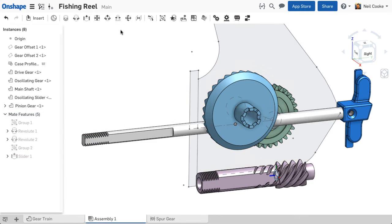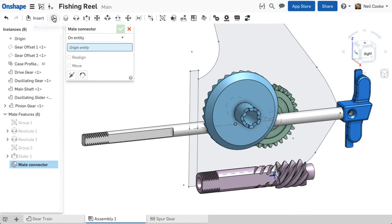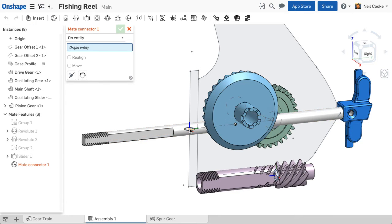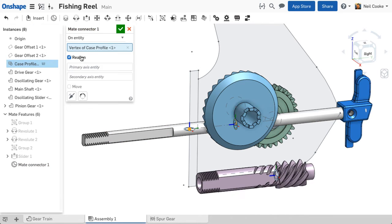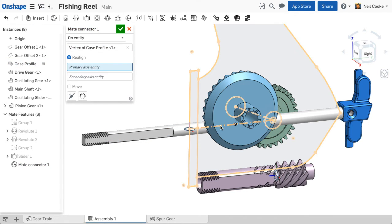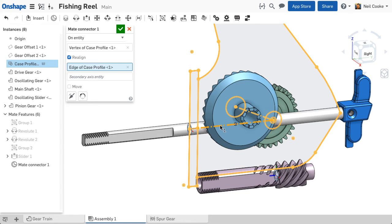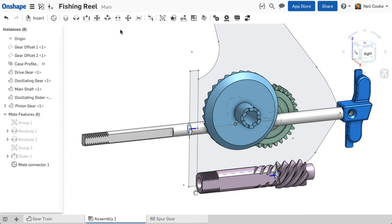However, if you need more control over how parts are put together, you can create mate connectors directly on sketch or surface geometry and define the primary axis to get your assembly just right.